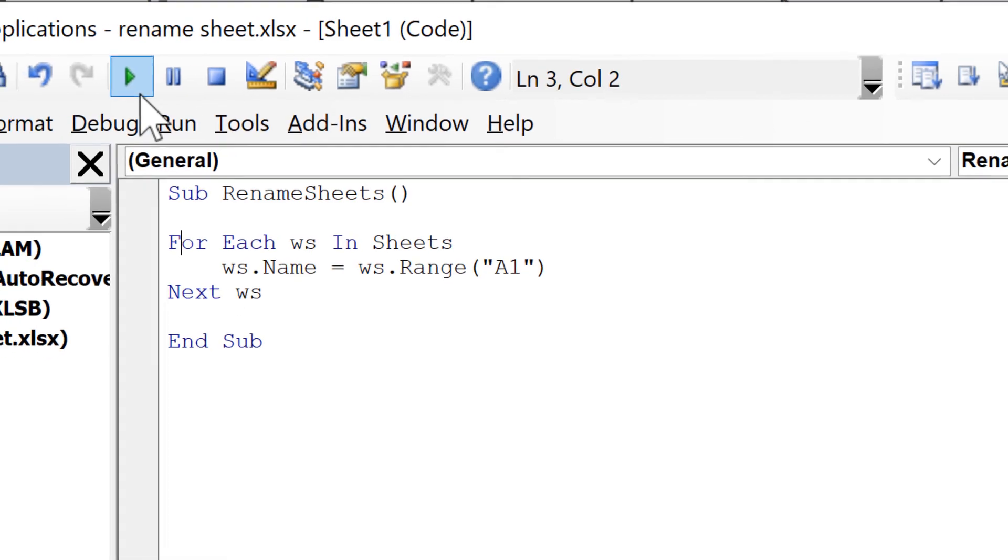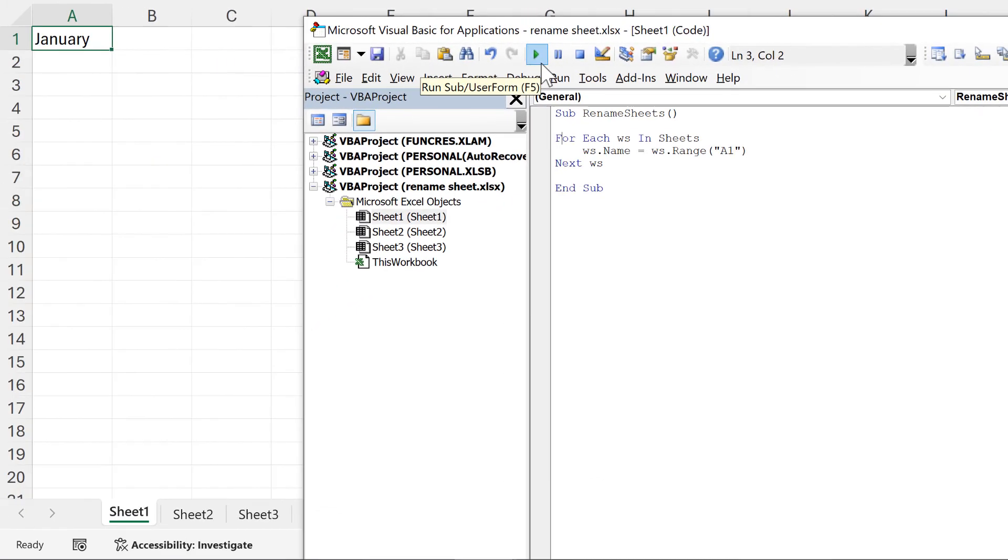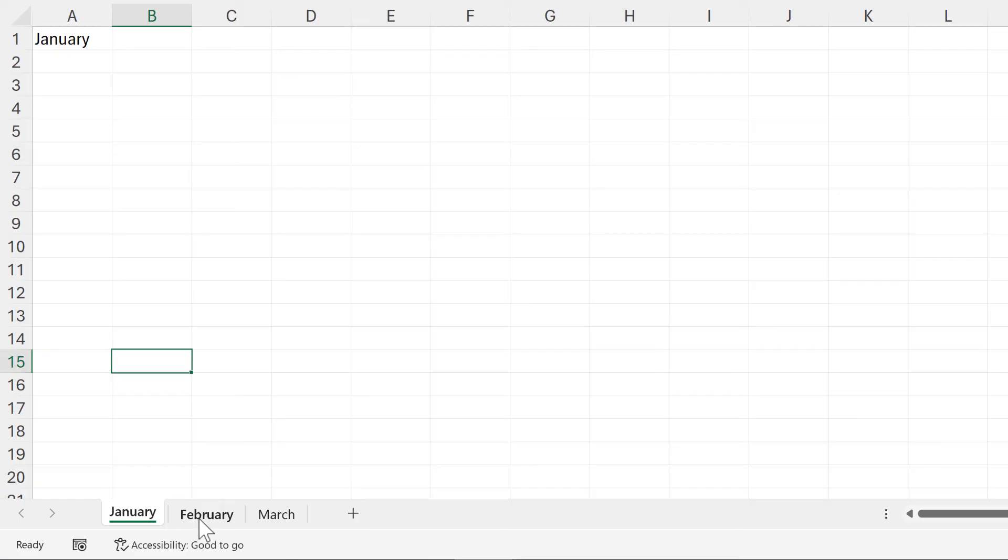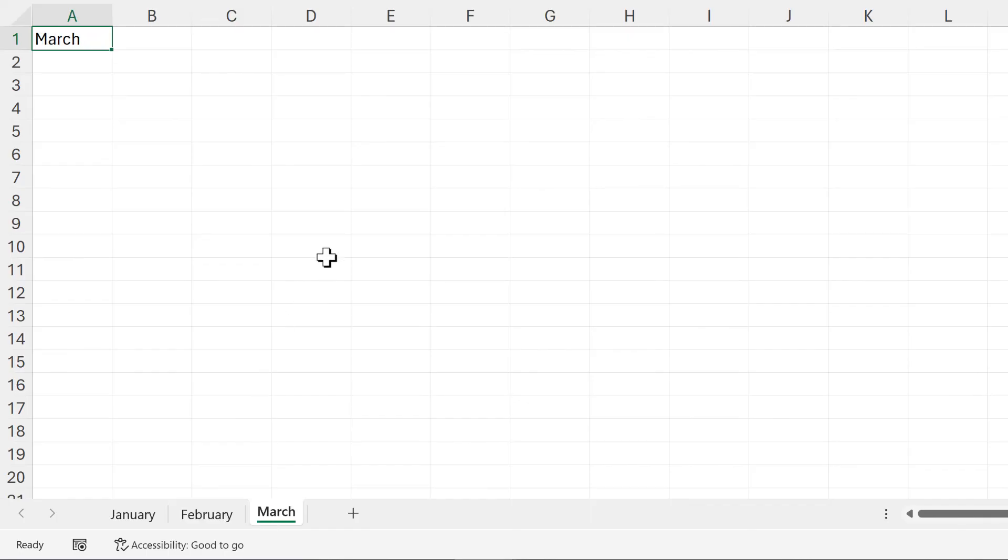Then I'll run this macro, and all of the sheet names change to match the values in cell A1. That's everything.